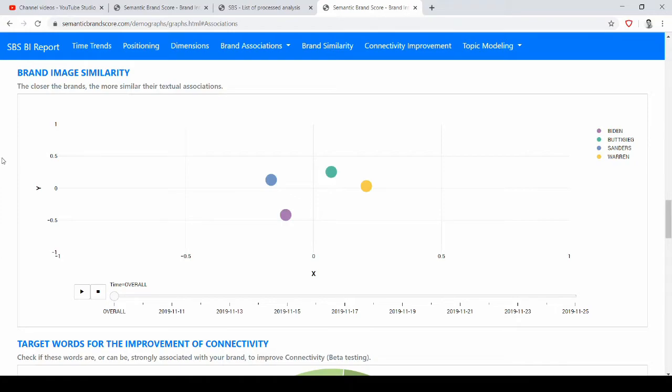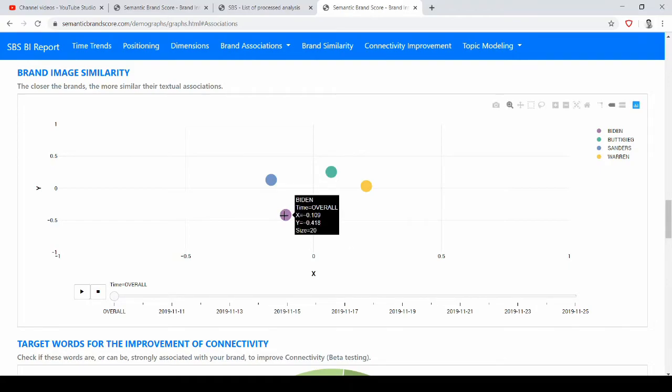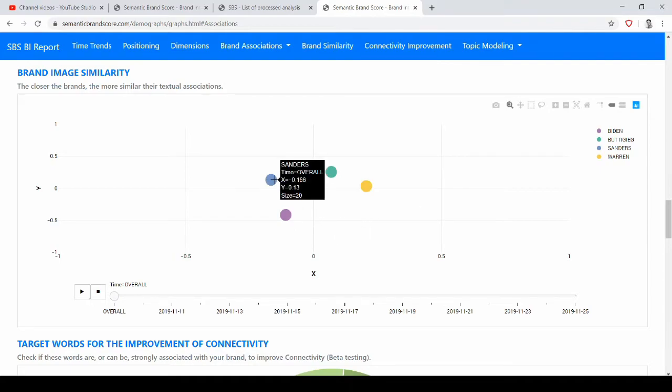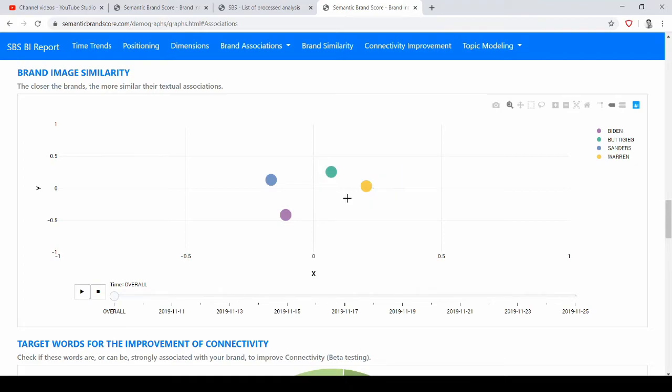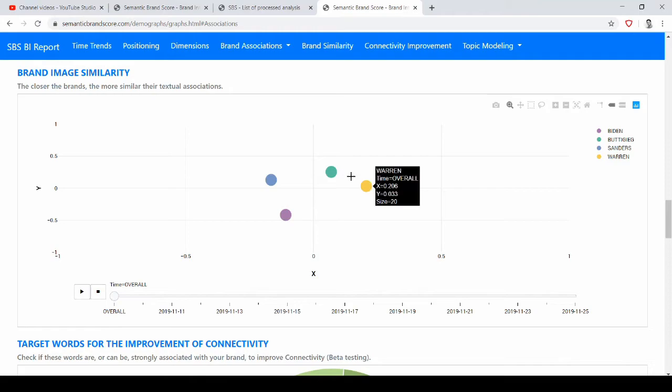And we can see overall which brand image is more similar to the other. So in this graph, the vertical and horizontal axis have no real meaning apart from the distances that they produce among the different brands. So here what you have to look at is that Biden is quite far away from all the other nodes. The closest one is Sanders and one that is more far apart is Warren. So we see which images are more close to one another.